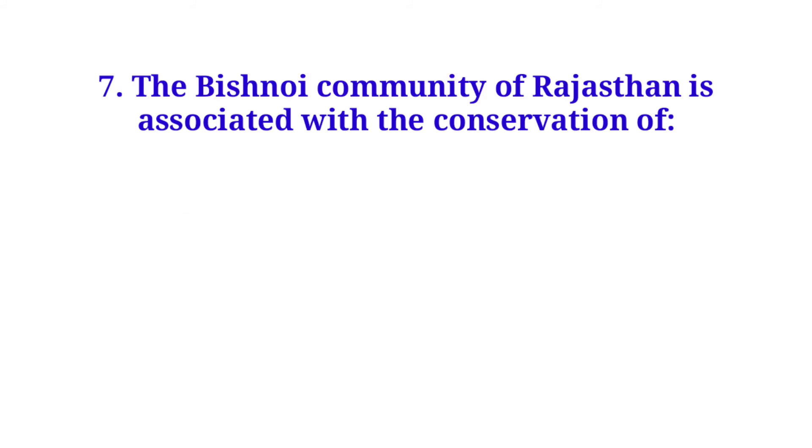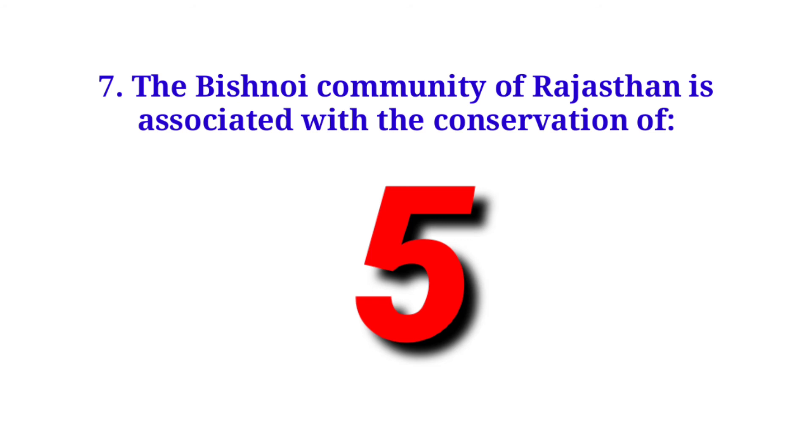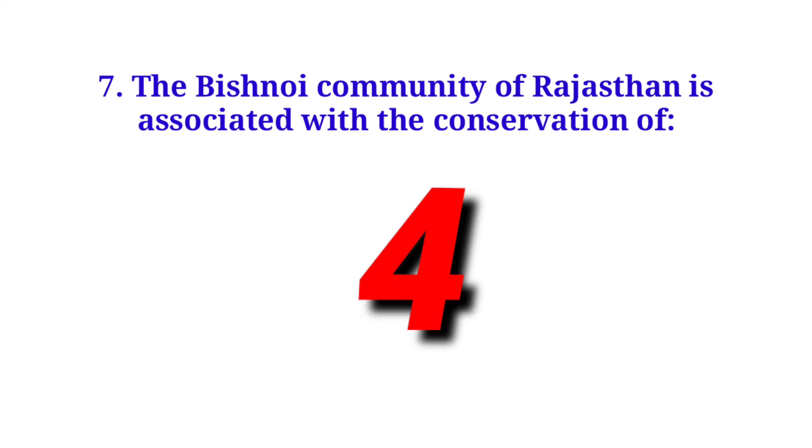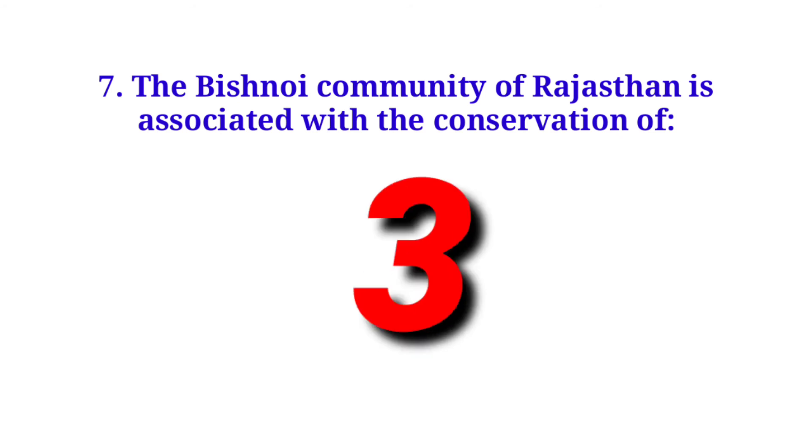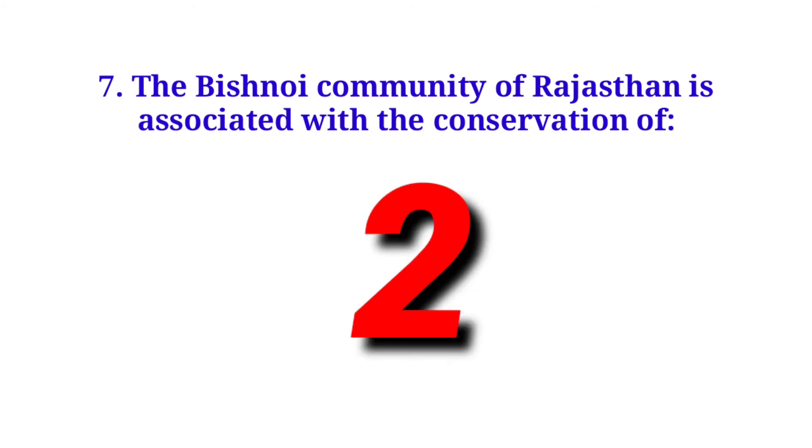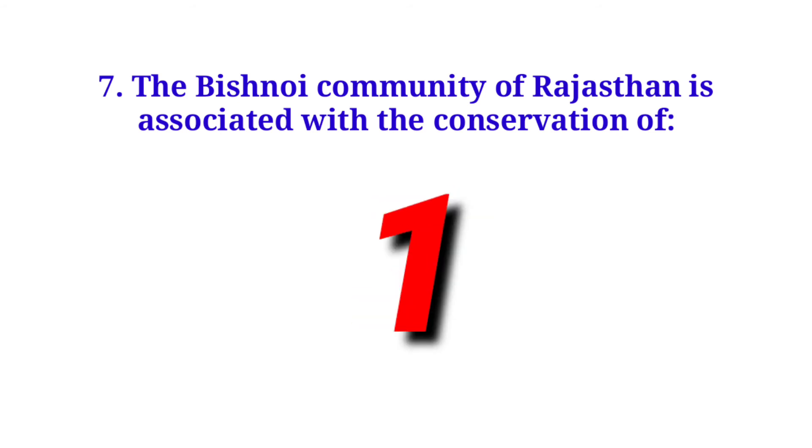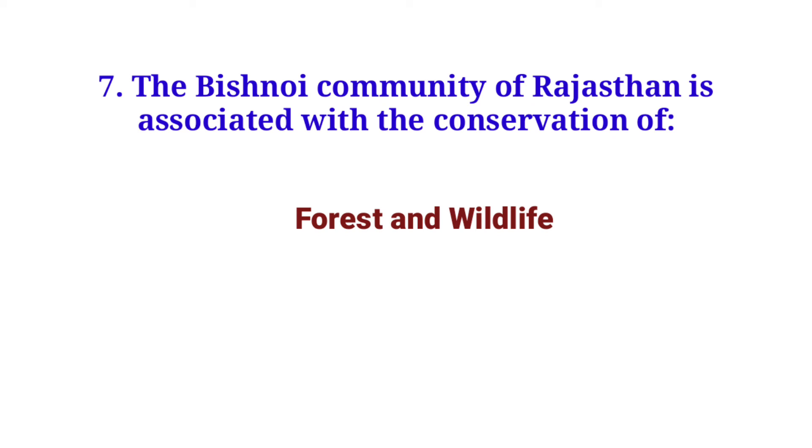The Bishnoi community of Rajasthan is associated with the conservation of forest and wildlife.